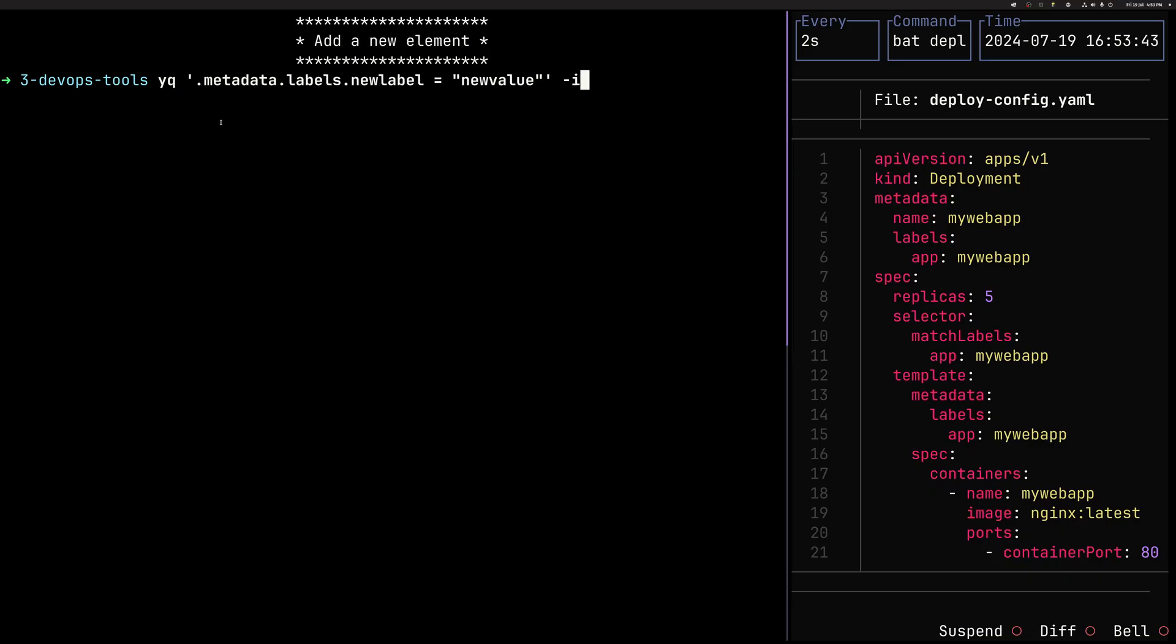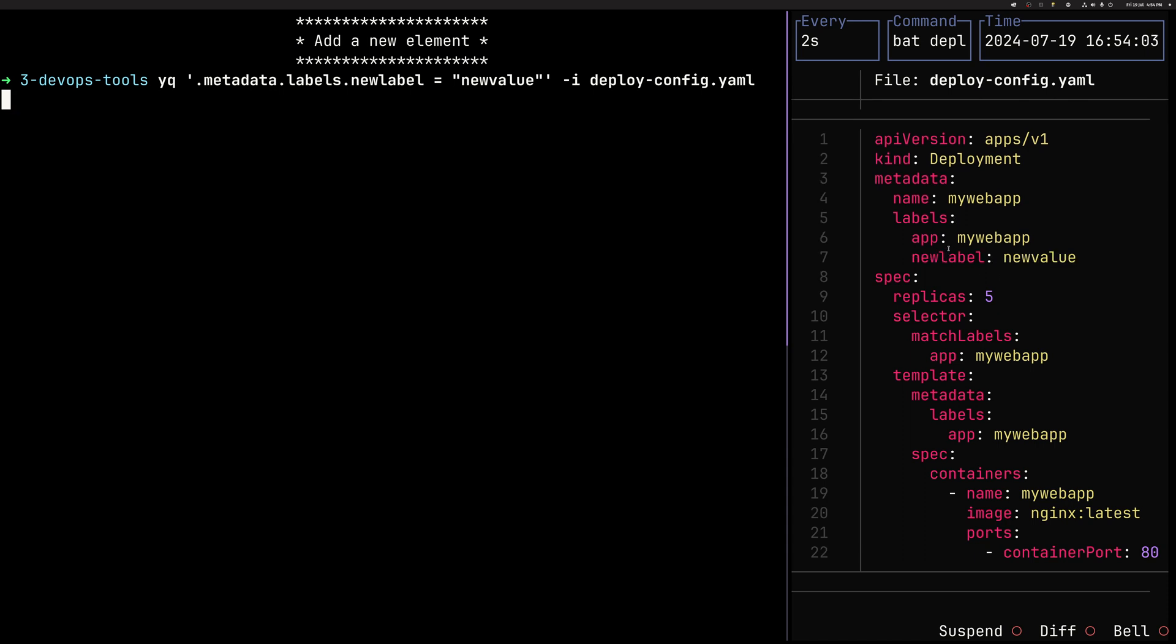Let's add a new element. Same dot notation, metadata labels. And you can see that our metadata labels doesn't have a label named new label. So if YQ sees it, then it will actually create a new element in the label with a new value. So as you can see, we have under labels now a new label, new value.